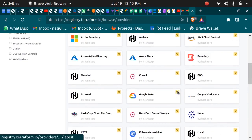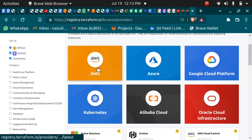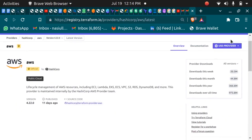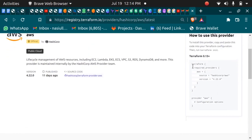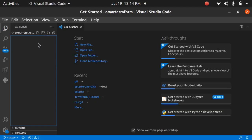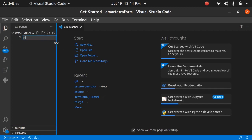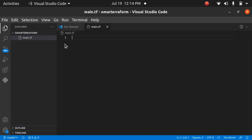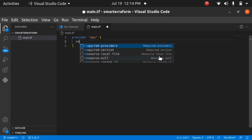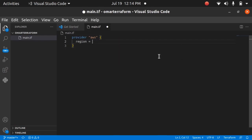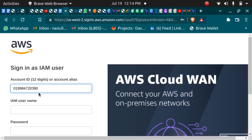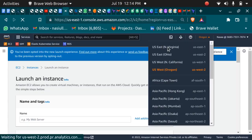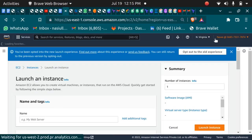For now we are going to learn creating resources on AWS, so we will be using the AWS provider. If you want to work with any provider, you click the 'Use Provider' button and copy that block. I'm going to create a file — in Terraform, every file that creates resources should end with .tf — so I'll name this main.tf and paste my provider here. I'll also pass in the region name, which is going to be us-east-1.